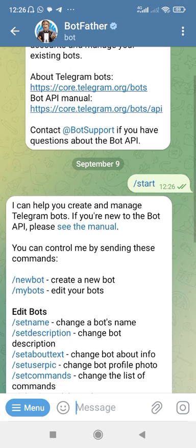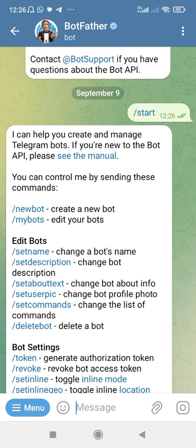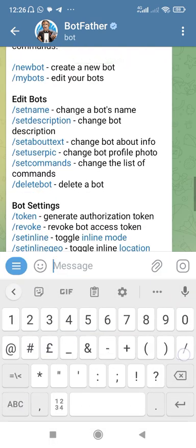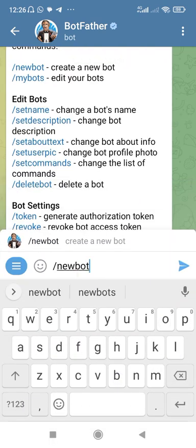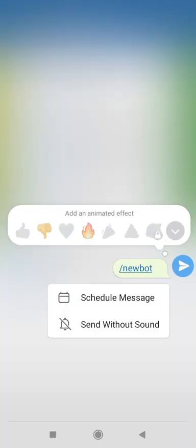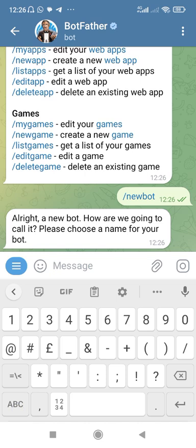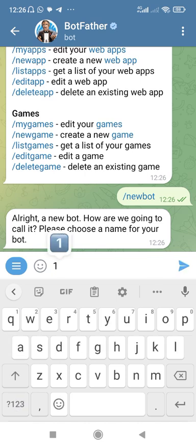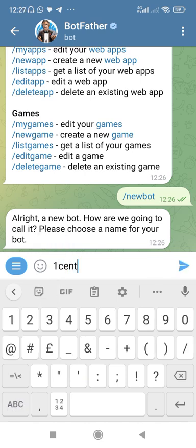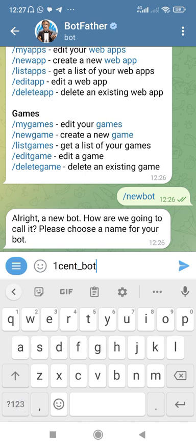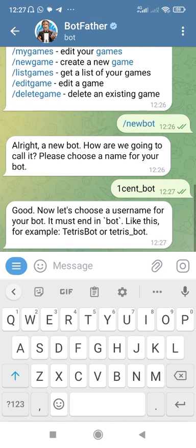Let's say I want to create a new bot — we can use the first command which is /newbot. Let's type that and hit enter. It asks how we're going to call it, so I'll type something like 'one_bots' and hit enter. It says 'Good,' so you can see I'm entering commands and it's responding to me with messages.